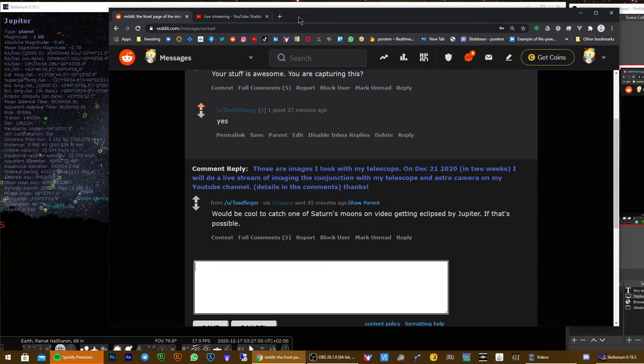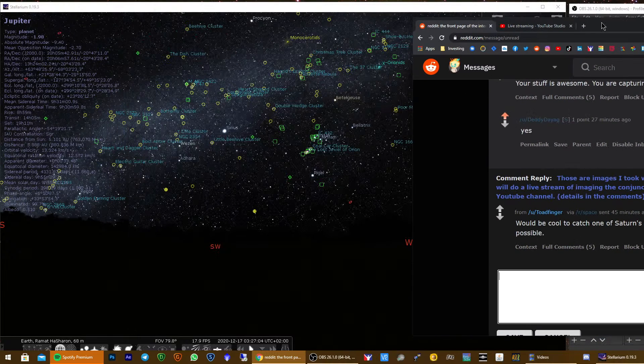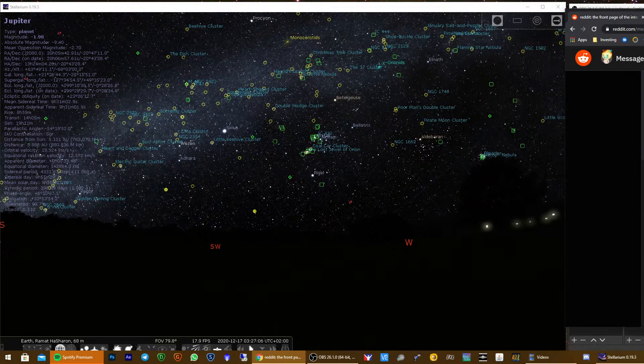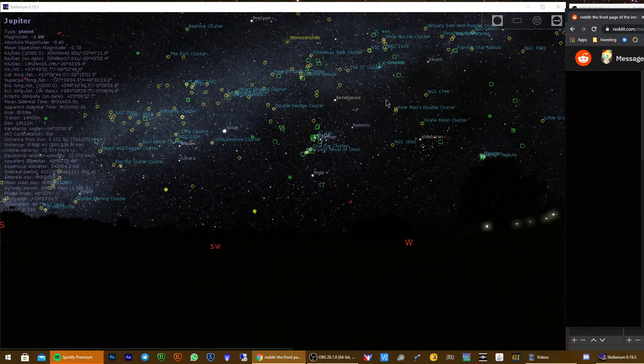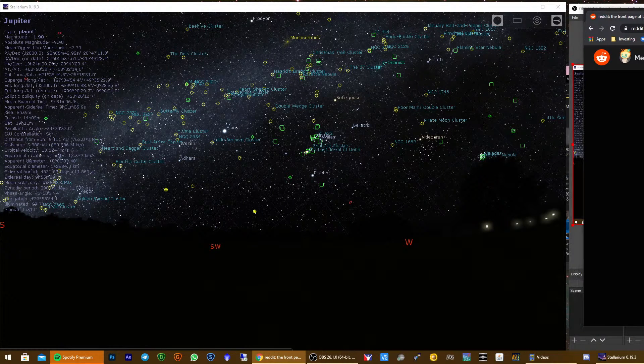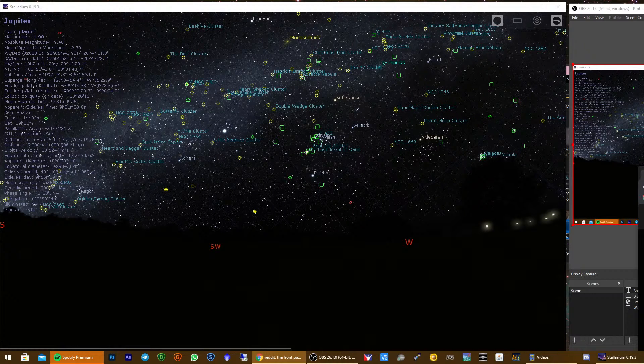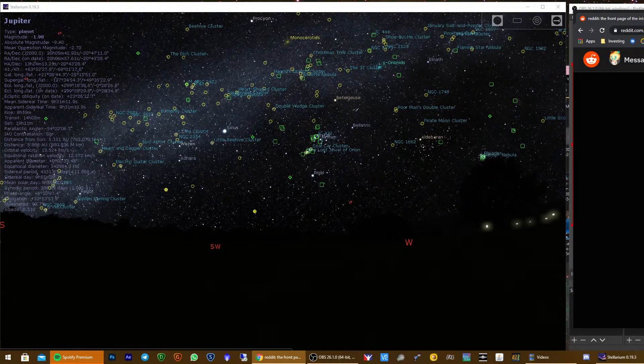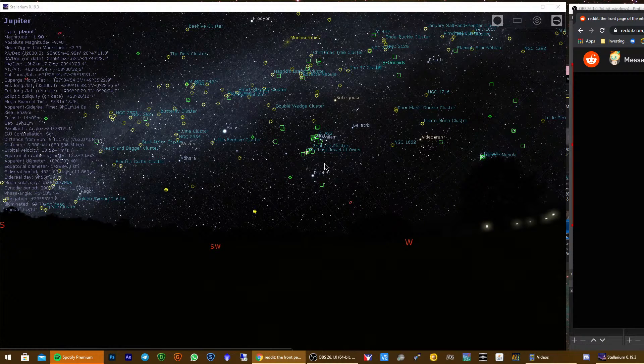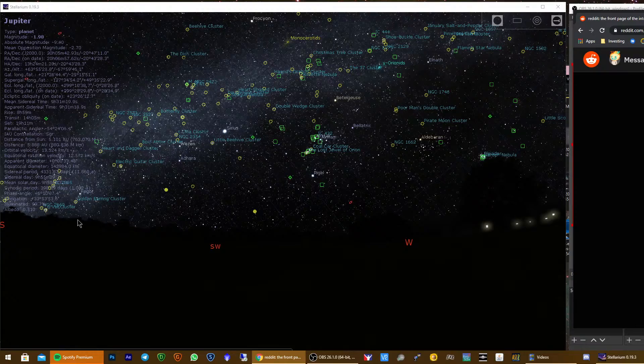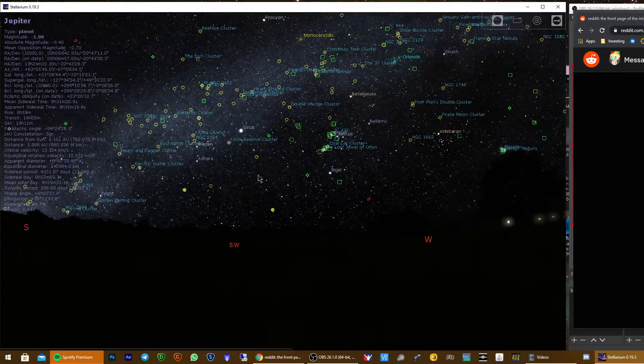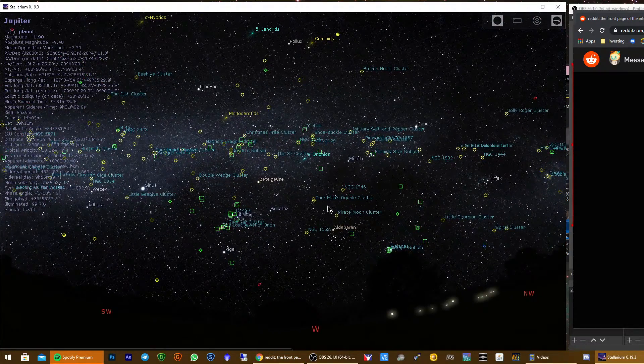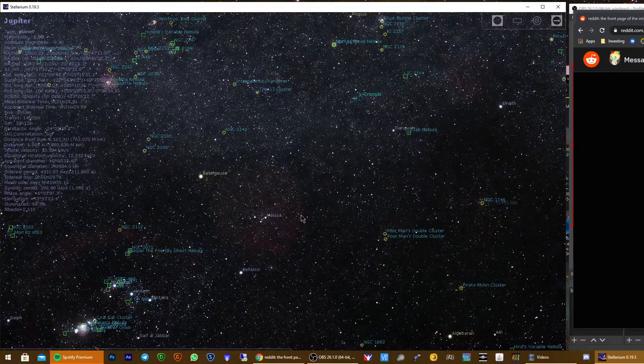But it is a good opportunity to show you this cool planetarium software which is called Stellarium, and also run a very quick simulation to show you what it would look like on this date from my location.